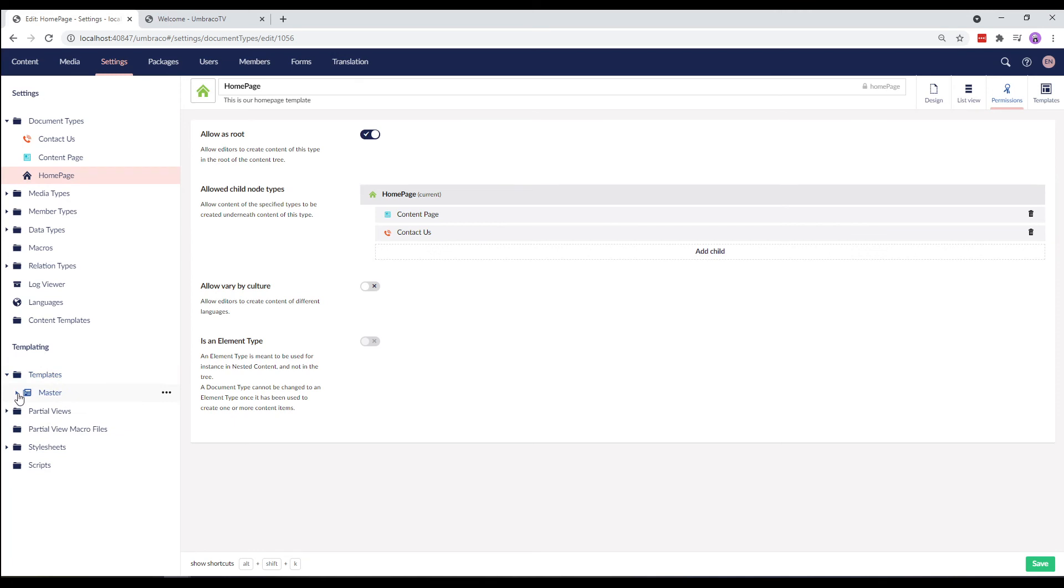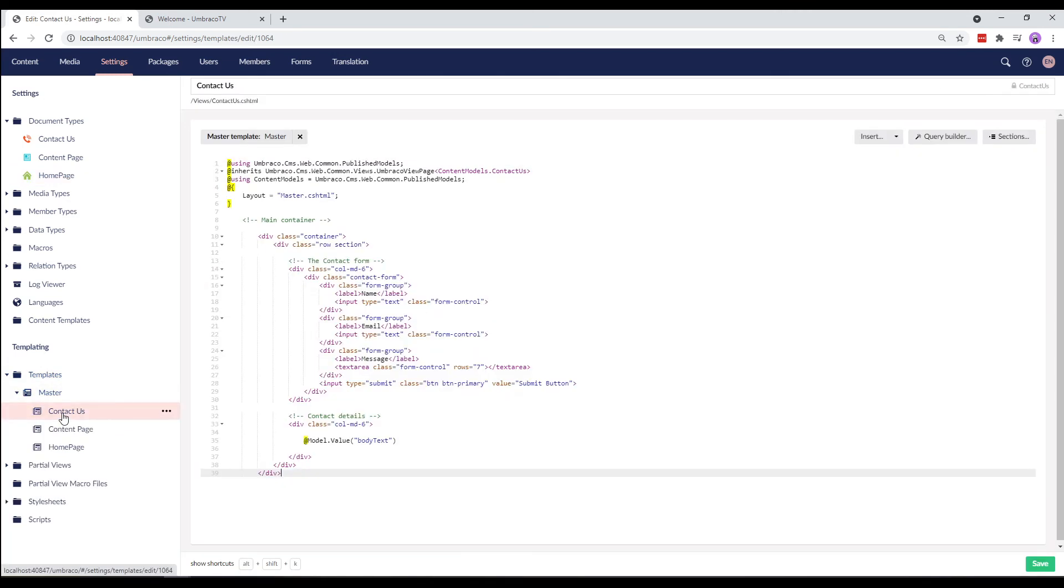The template is nested under the master template. I've taken the structure from the contact page HTML from the custom Umbraco template folder. I've left the contact form here as it is and rendered out the body text property here.